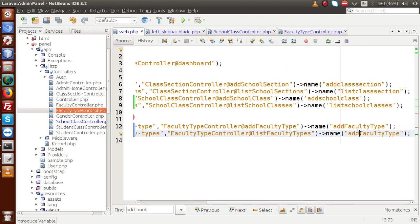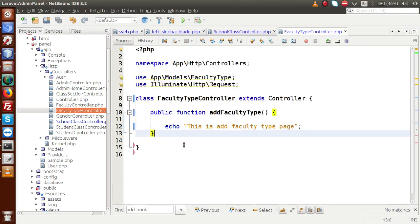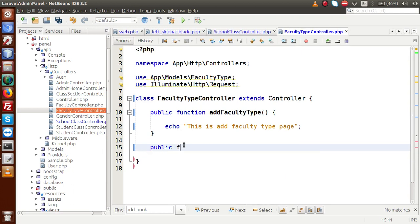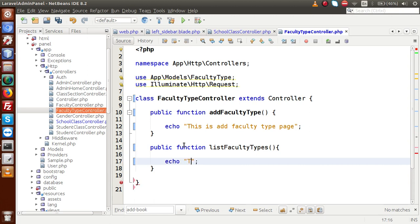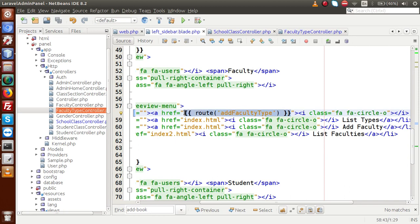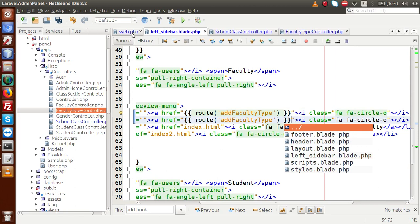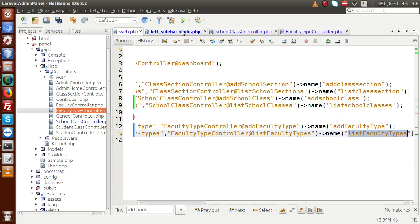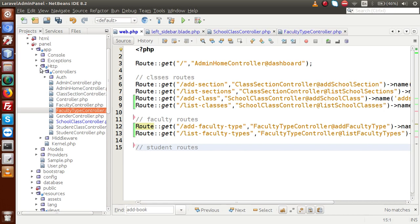For list faculty types, update the route URL to 'list faculty types', keep the same controller, change the method name to 'list faculty types', and set the name parameter to 'list faculty types'. Copy this name and go back to the controller. Add a public function called list faculty types with an echo: 'this is listing of faculty types'. Save the file. Back to the left sidebar, copy the syntax and replace the index.html placeholder with our route. All done for faculty types.